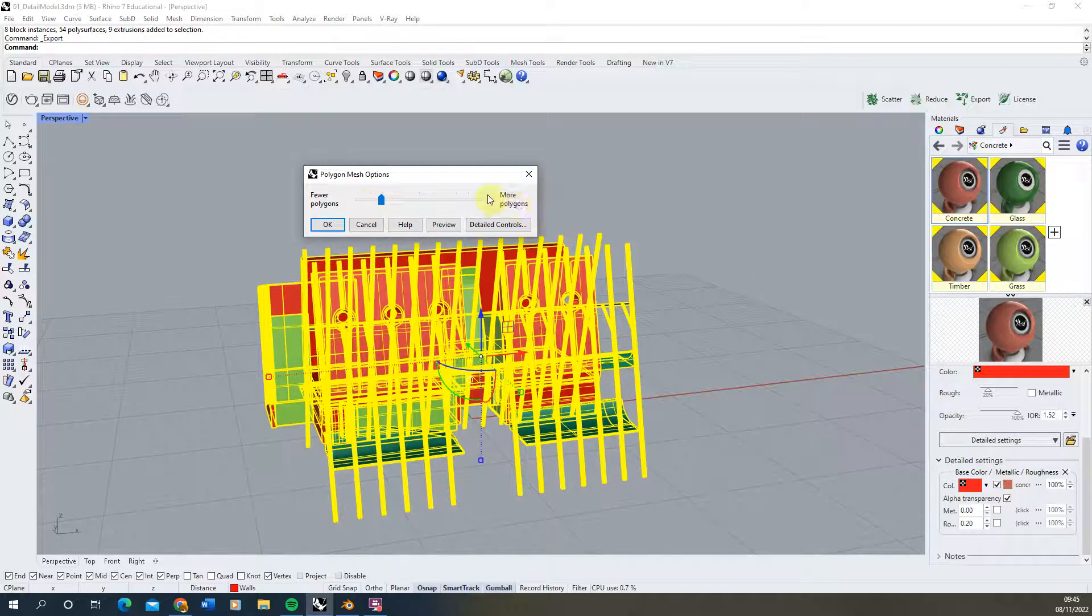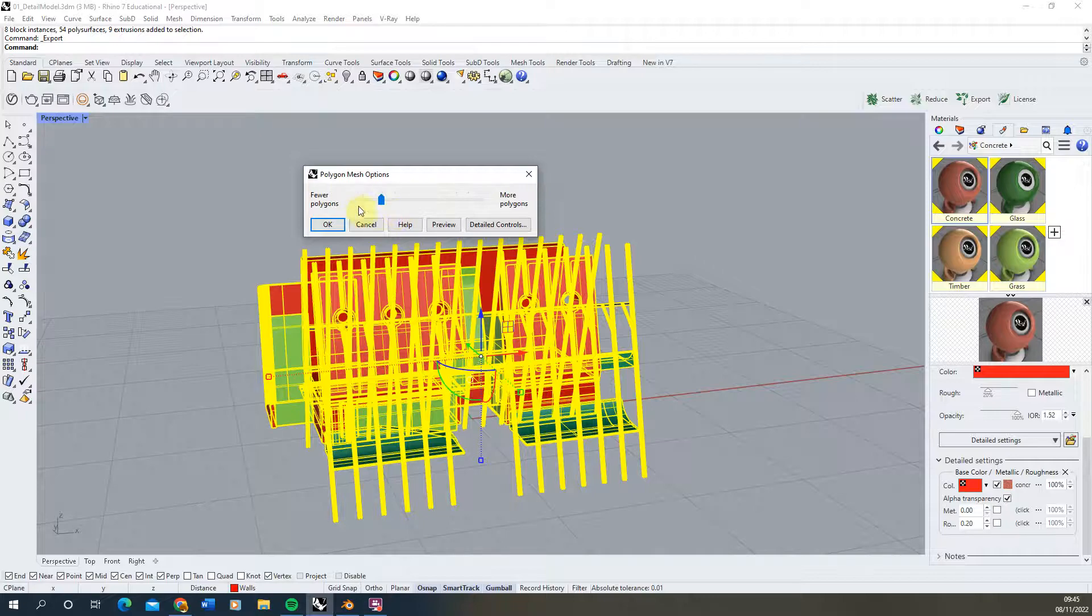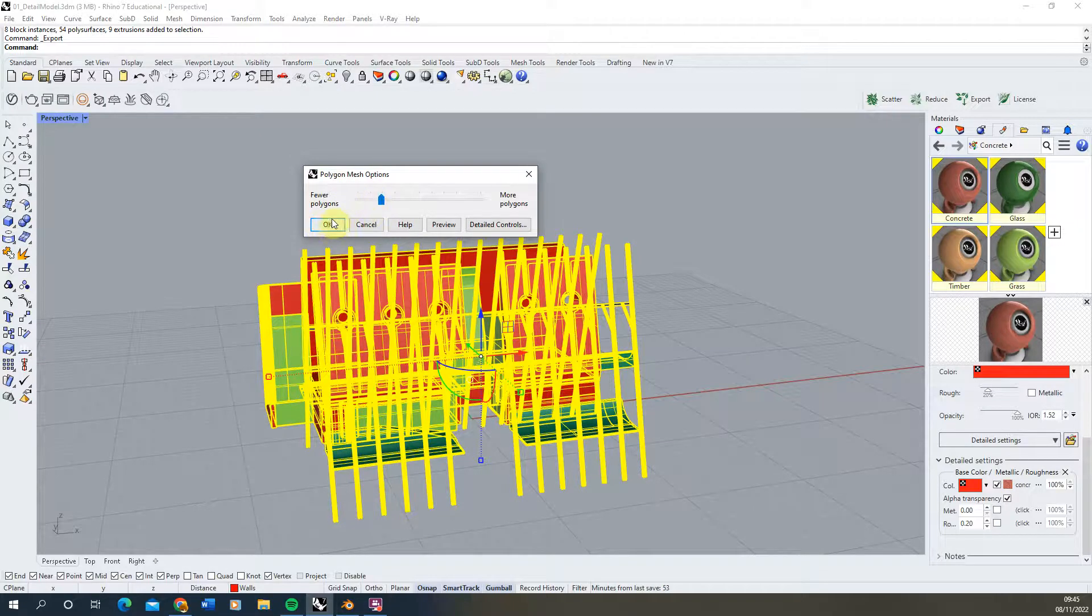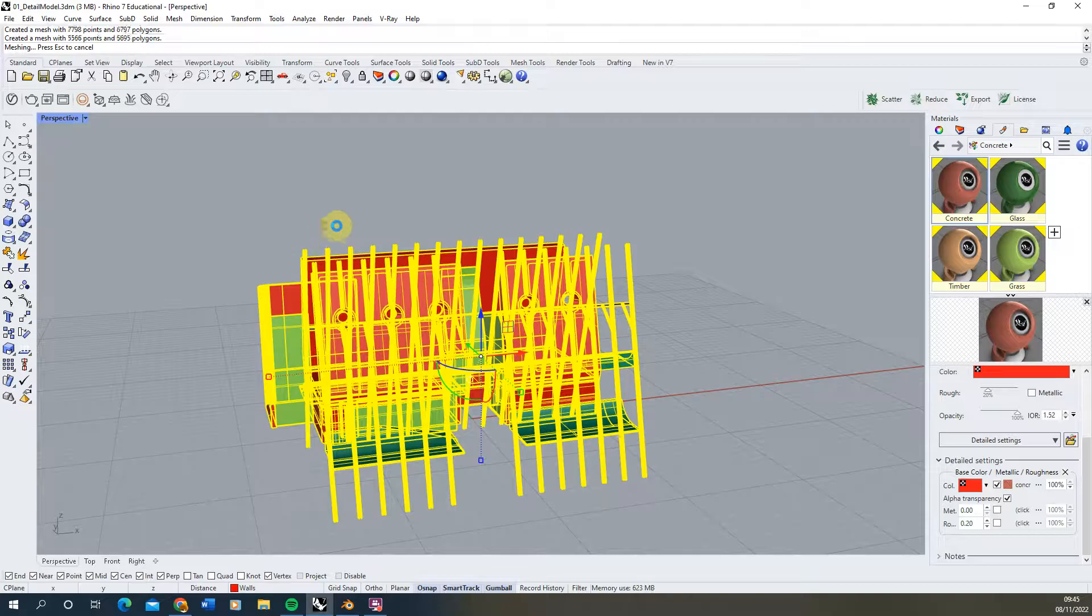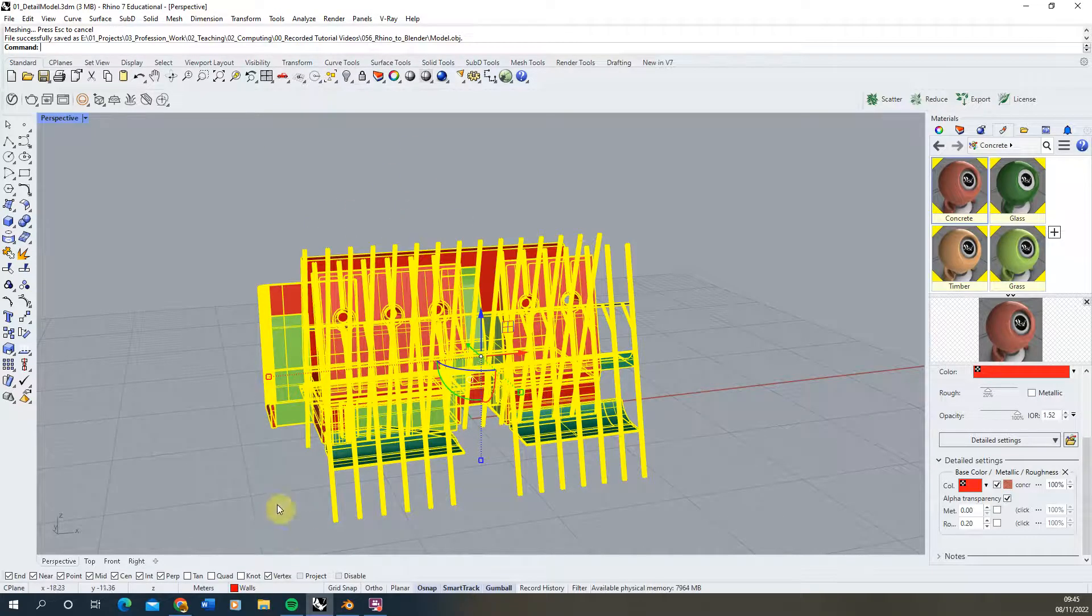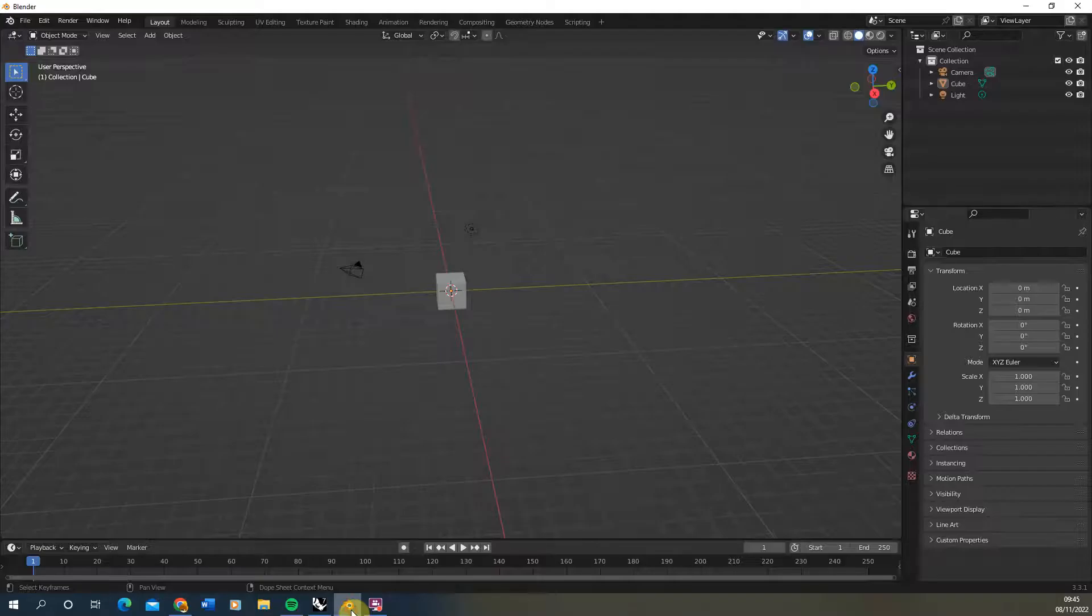You don't need too many polygons but you don't want too few that it starts to simplify your meshes too much, so around this value usually does well. Hit OK there and it will export your model out as an OBJ.